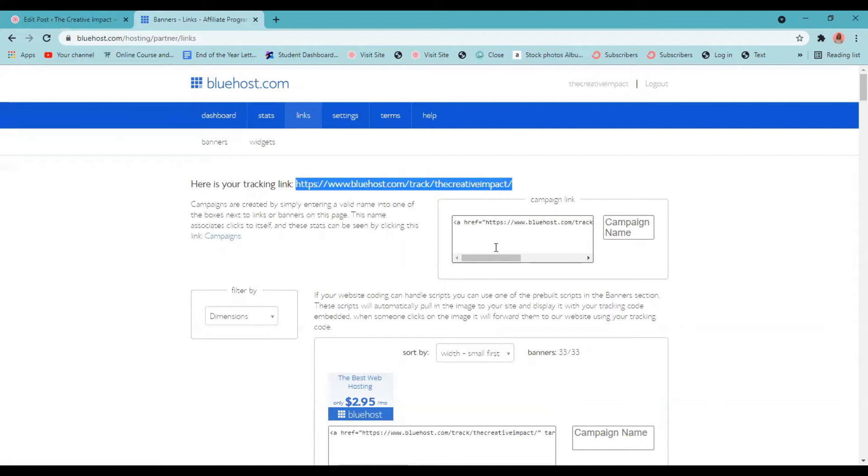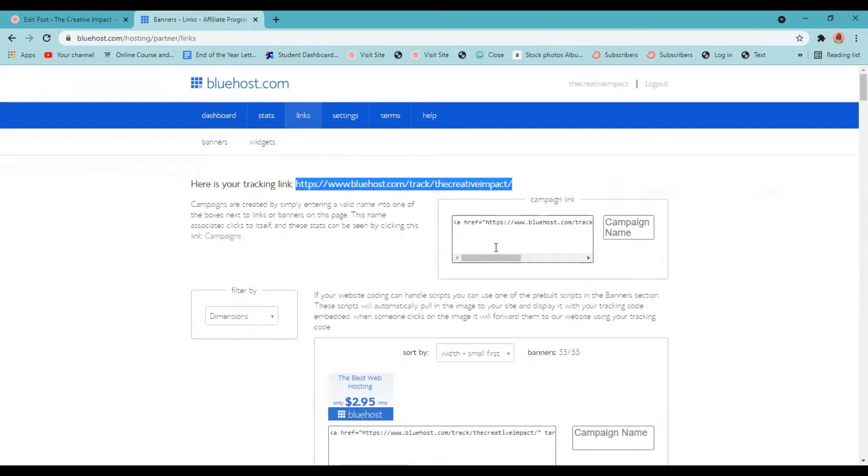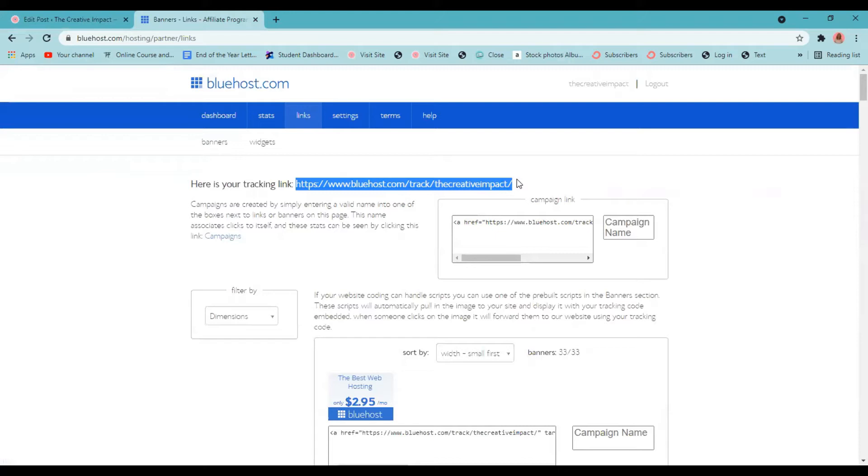And depending on the affiliate program you are working with, you may be able to cloak your links to something easier to remember when you're sharing them. I teach my students how to do this with the plugin pretty links. So I do have a pretty link for Bluehost, which is thecreativeimpact.com/Bluehost, which is a lot easier to share than this www.bluehost.com/track/thecreativeimpact. Now I know if you're an affiliate for Amazon, you cannot cloak their links with pretty links, but many other programs you can just check each of your affiliate programs policies regarding this.